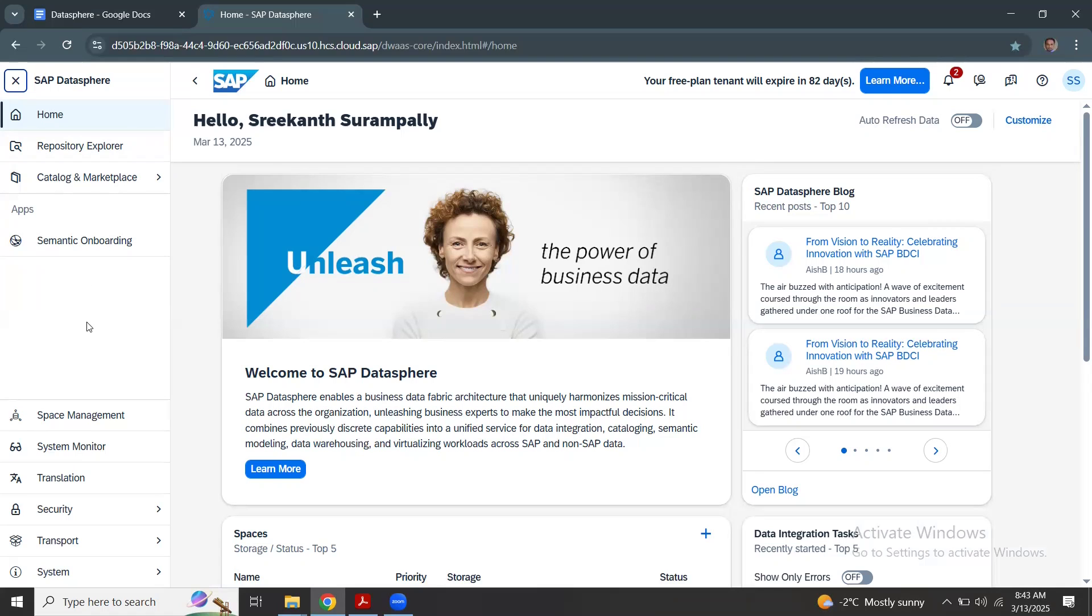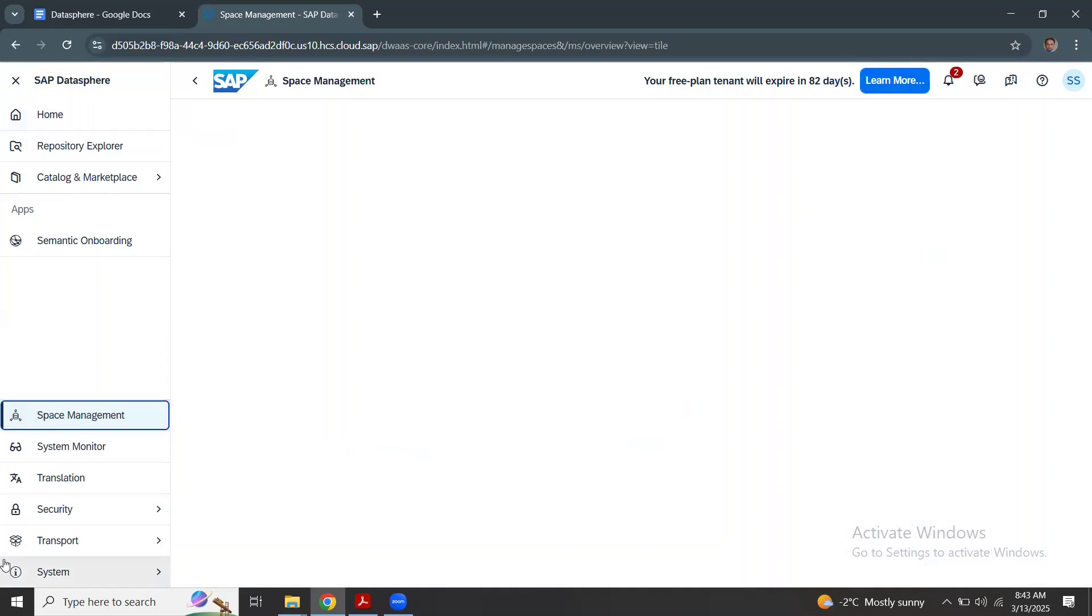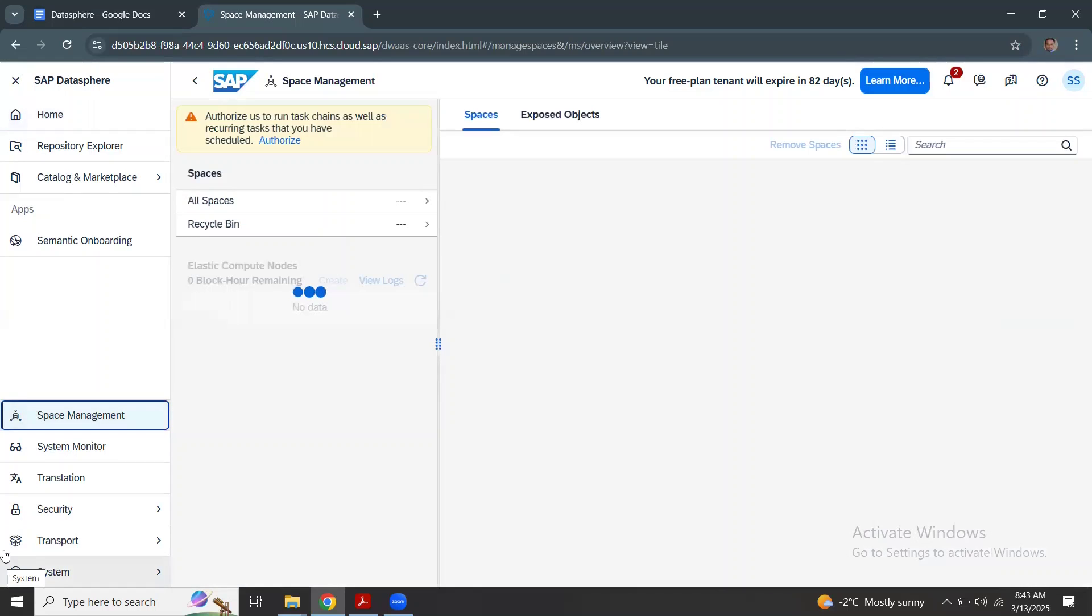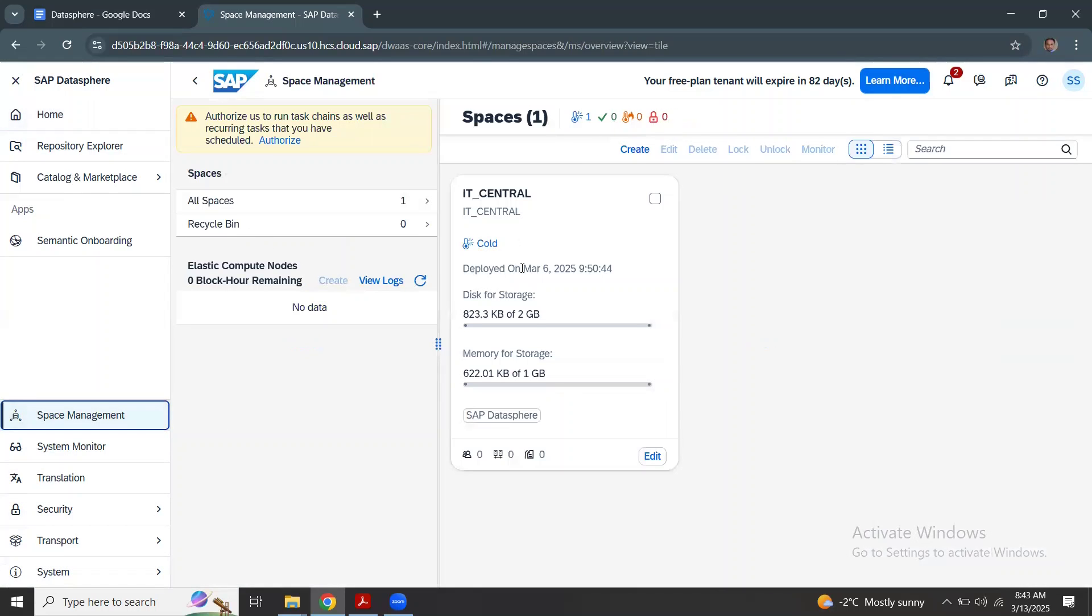System owner by default wouldn't have all the privileges required for data modeling and data integrations. We're going to look at the privileges in the next session, but we'll focus just on spaces in today's session. You can see the space management screen here. I've created one central space. I can create more number of spaces, there's no limitation.